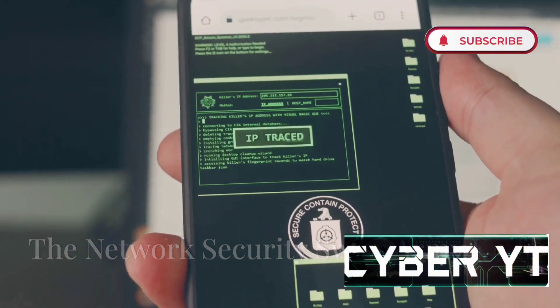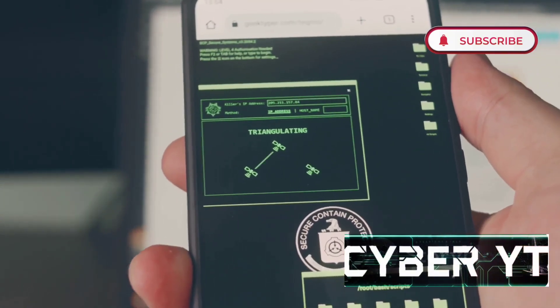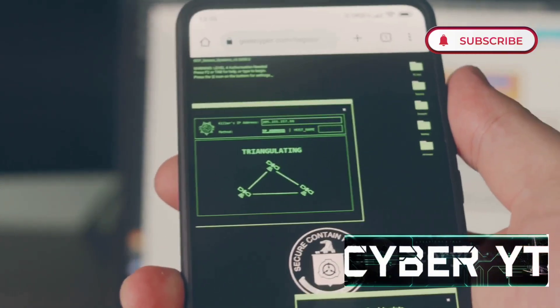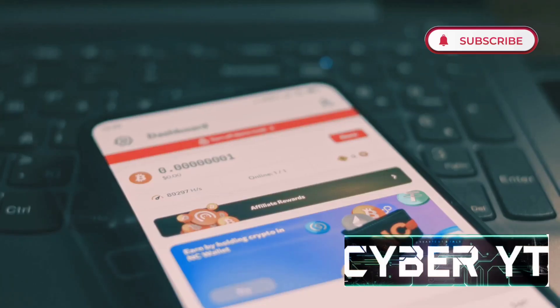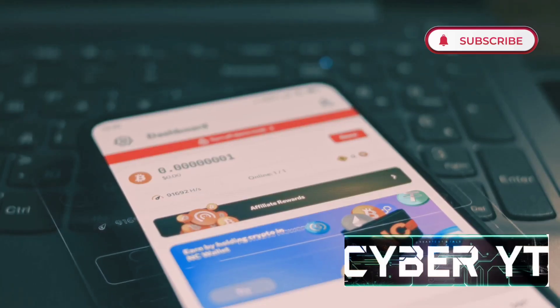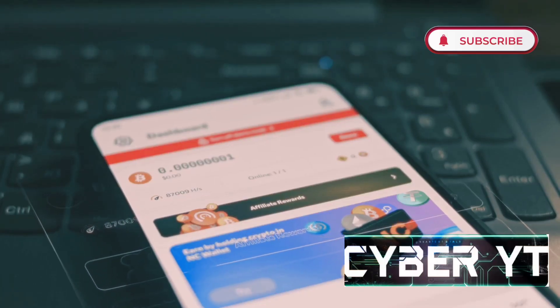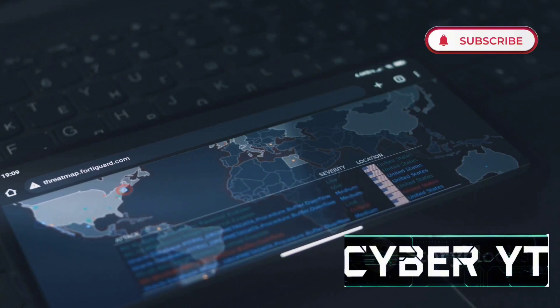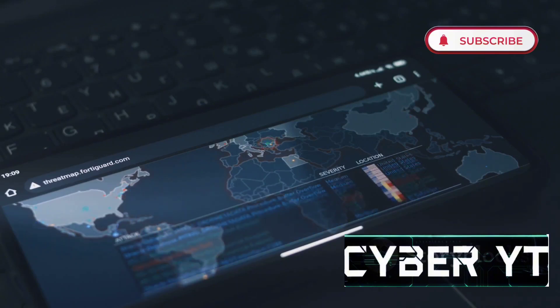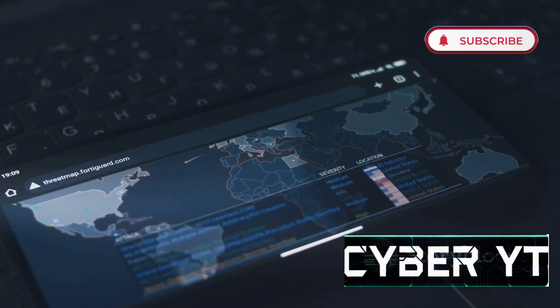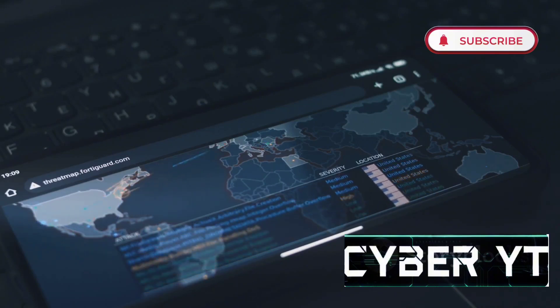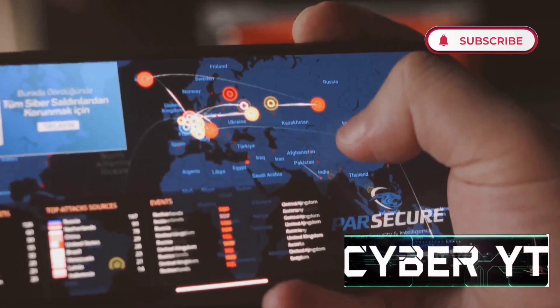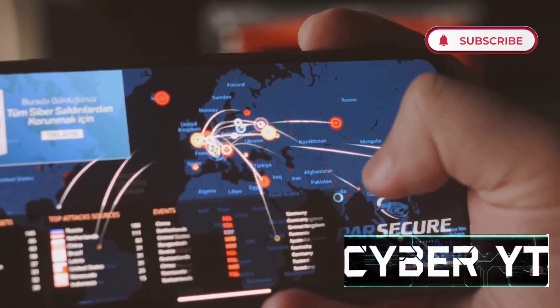Next up is Zanti, a favorite among security professionals. This app is like a Swiss army knife for network security assessments — packed with tools and features. We're talking about network mapping, vulnerability scanning, MITM man-in-the-middle attacks, and so much more. It's like having a mini security lab right in your pocket.